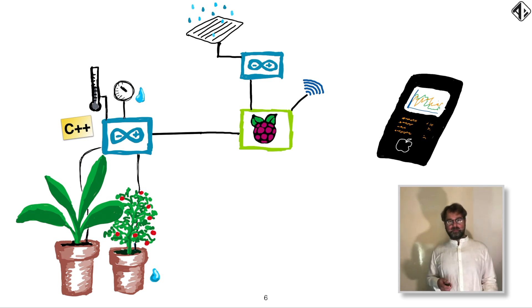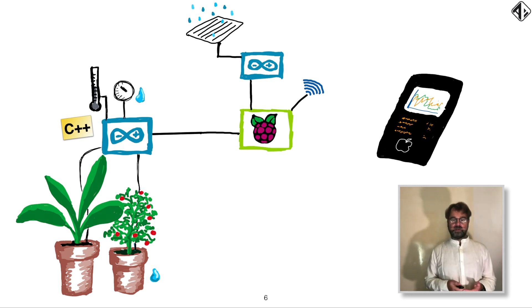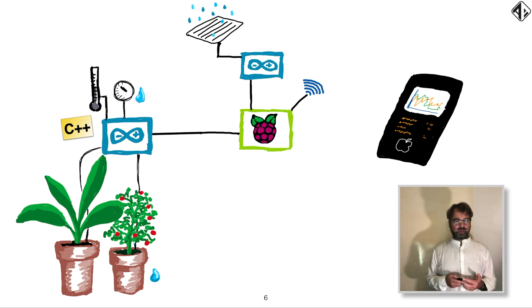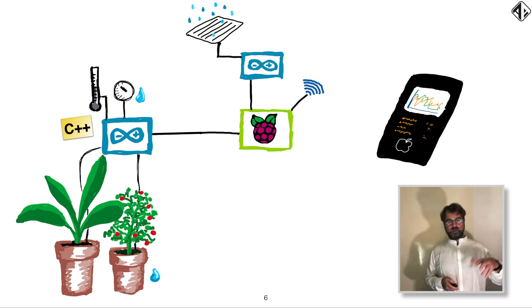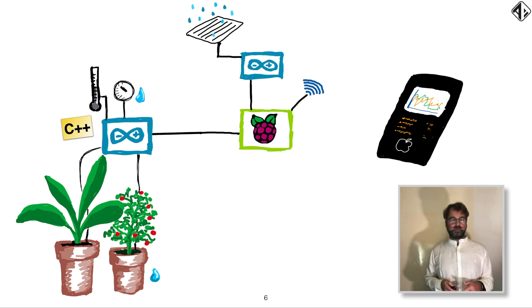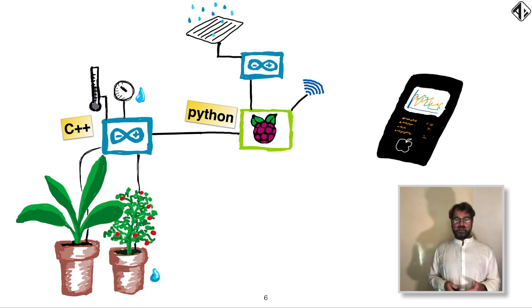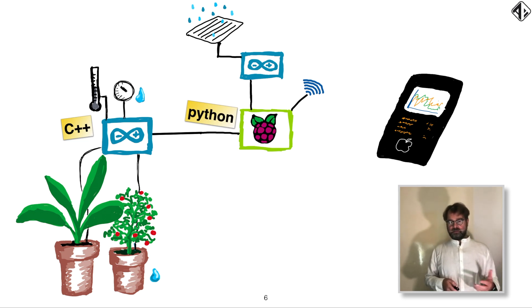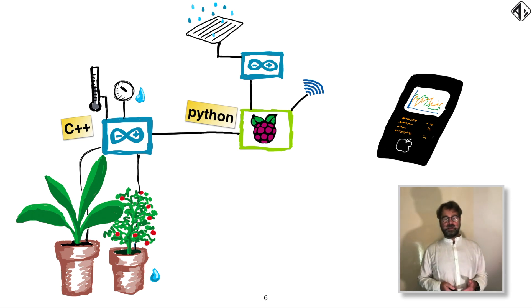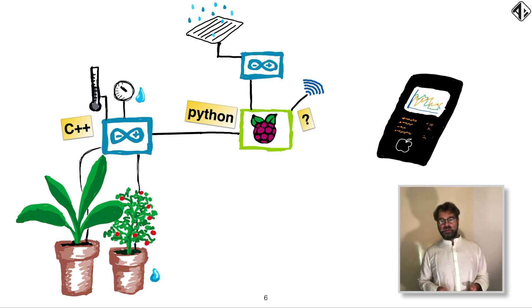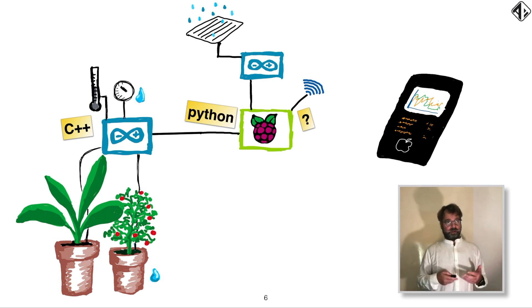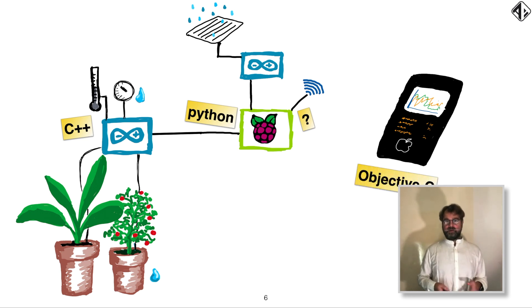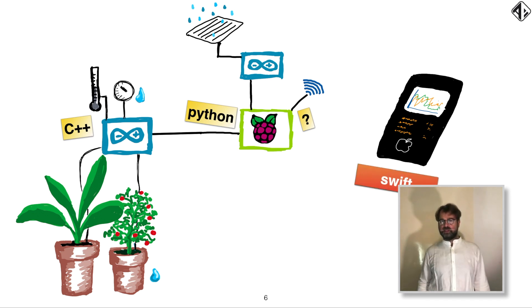Now, normally, you program these little devices using C++. And to get the data from a serial port into your database on the Raspberry Pi, you would, for example, use something like Python. And then to create the website and an API, you can use many technologies like Node.js or PHP, whatever you want. And then, of course, the mobile app, you can create in Objective-C. But nowadays, we normally do that in Swift.